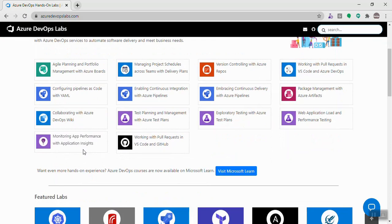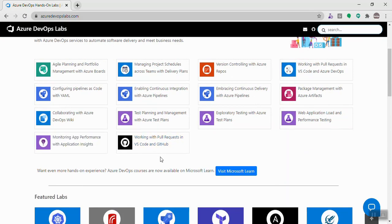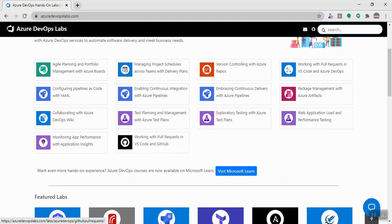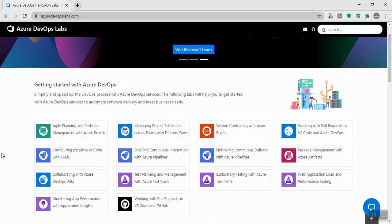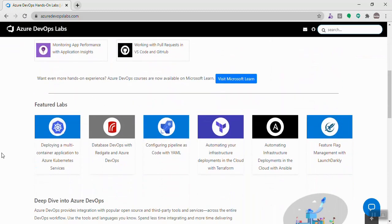There's also a lab on Application Insights for monitoring your projects or applications, and the last basic lab covers working with Visual Studio Code and GitHub. These complete the basic labs section.